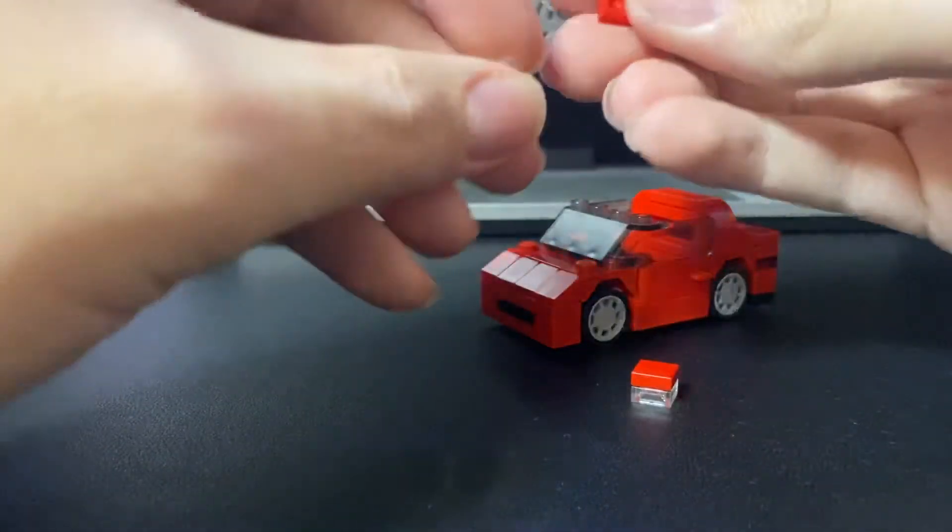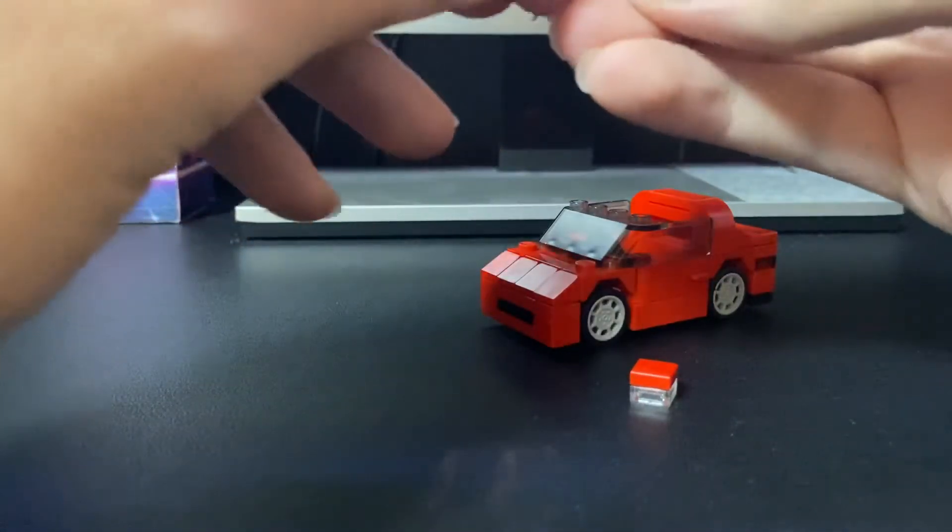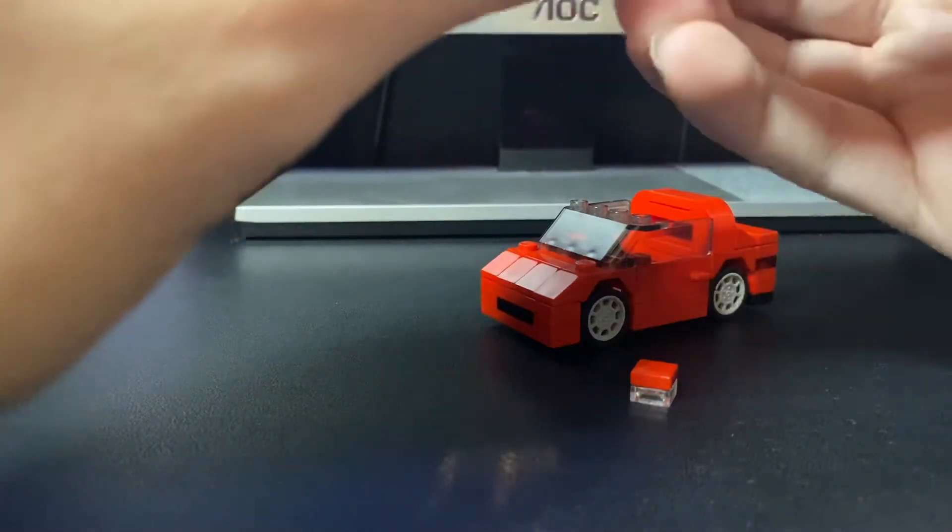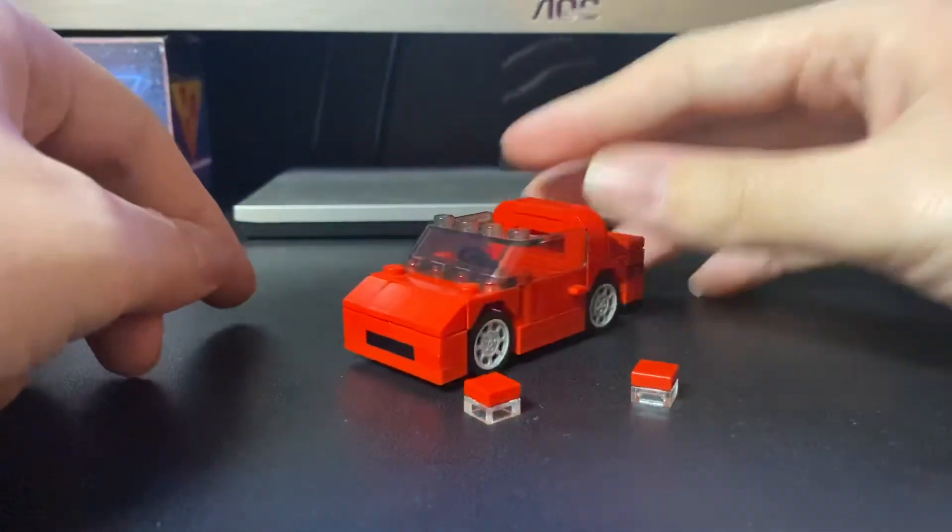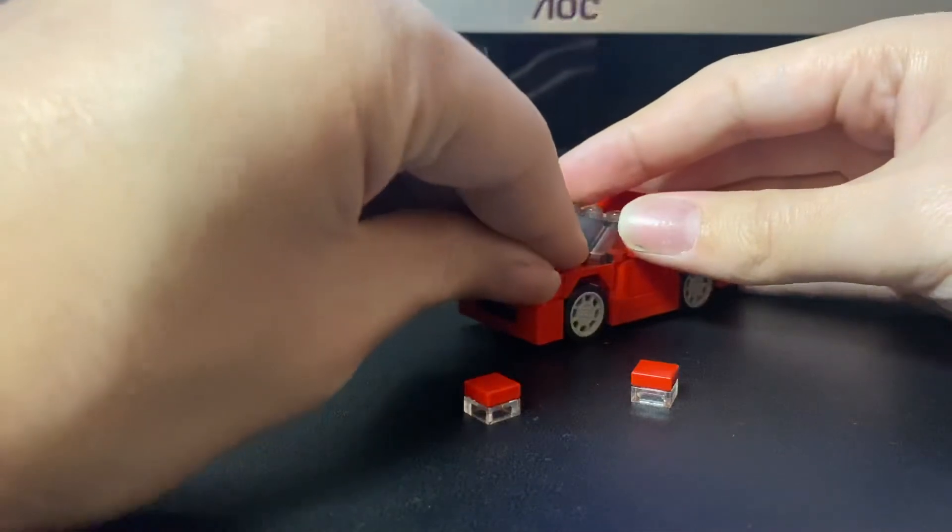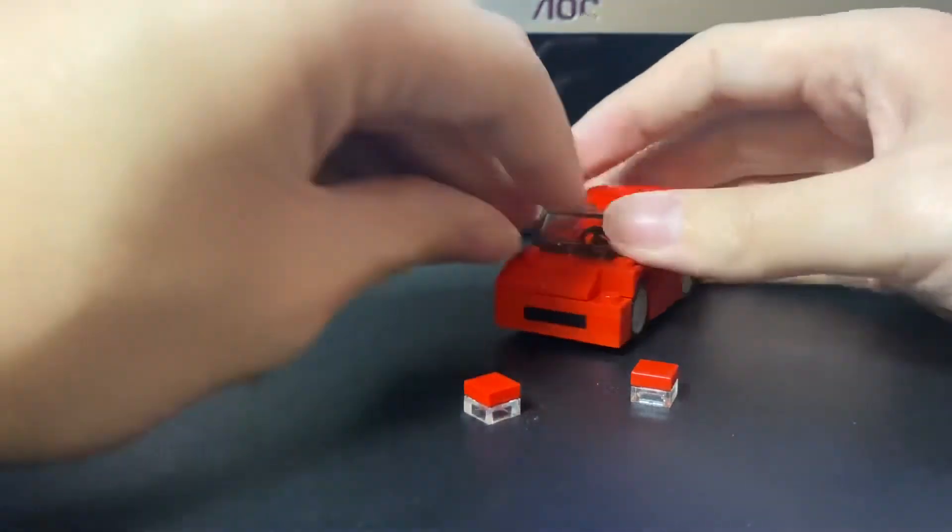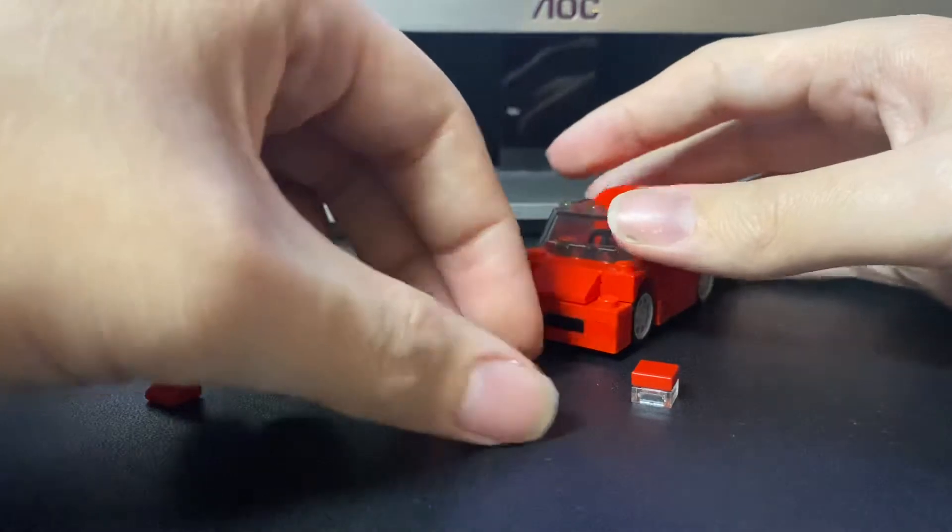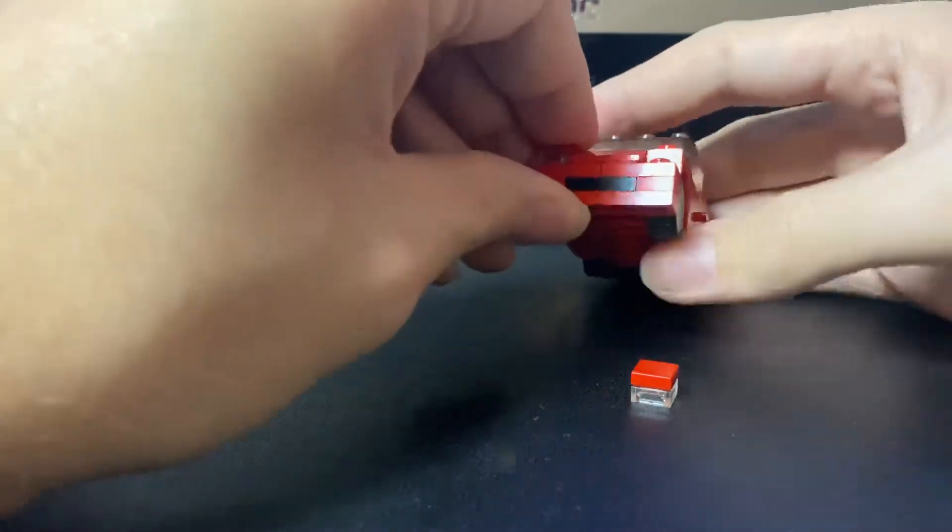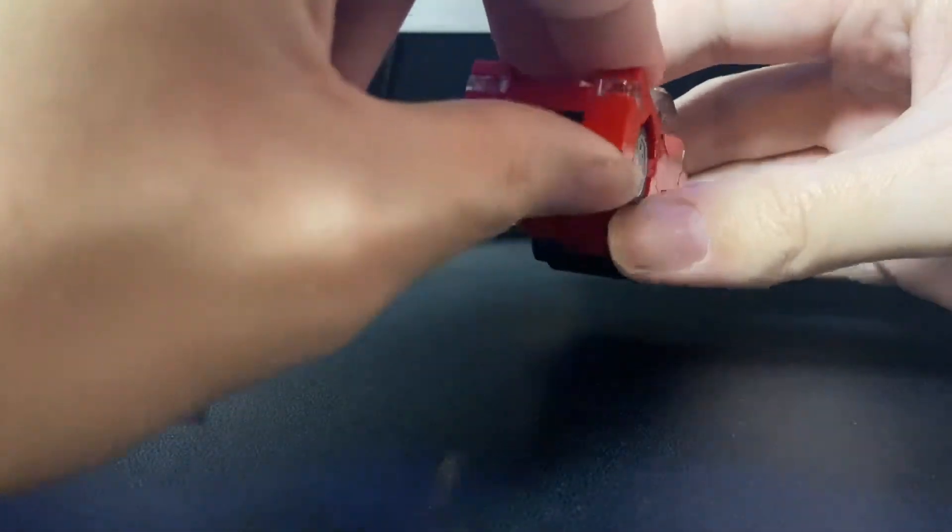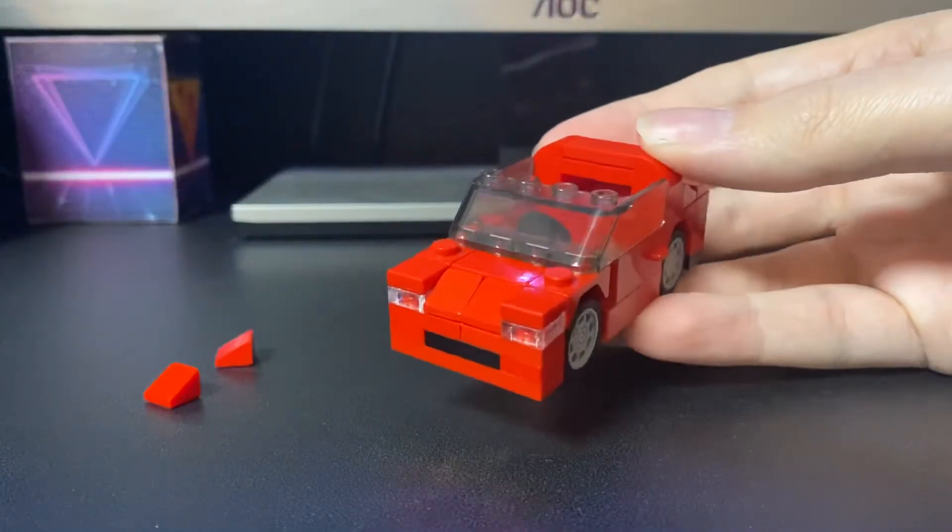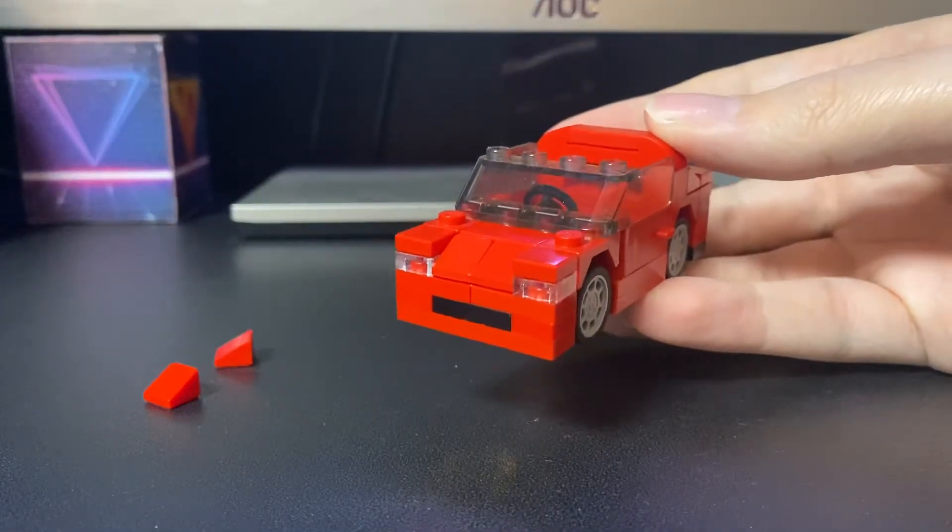In case you're wondering what these accessories are for, they're actually to imitate the lights popping out of the hood. To do that, you want to remove these two cheese wedges you put on earlier. Then put these on. They will imitate the headlights popping out of the hood.